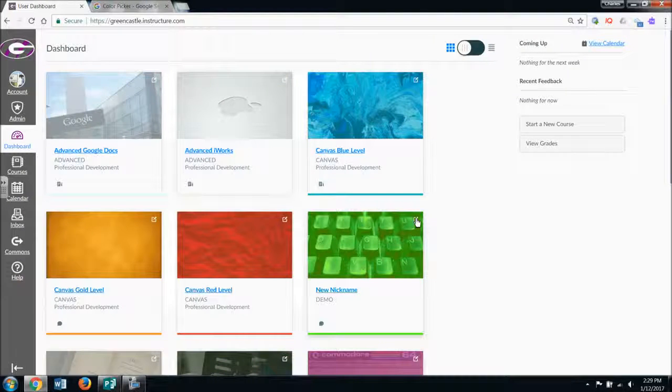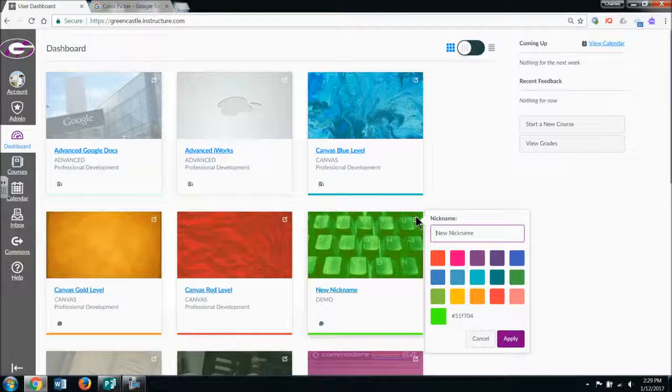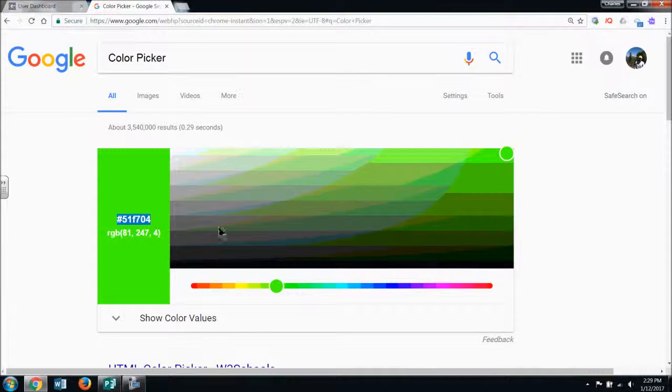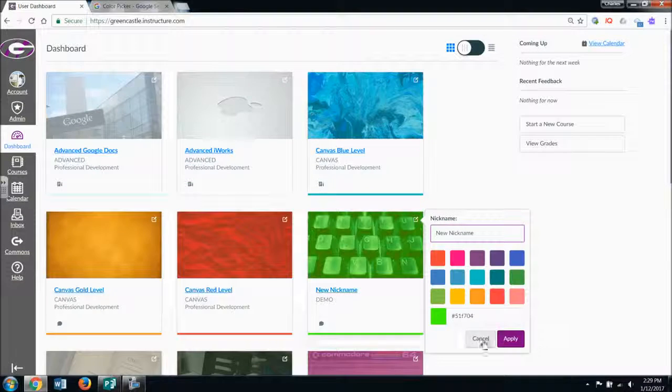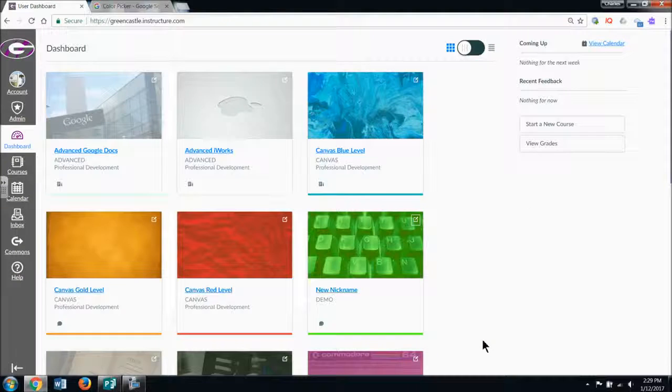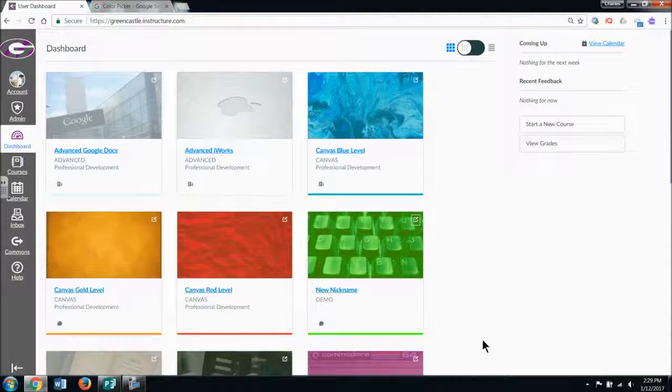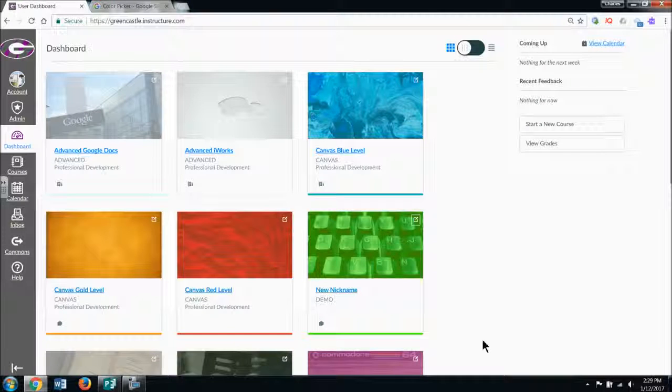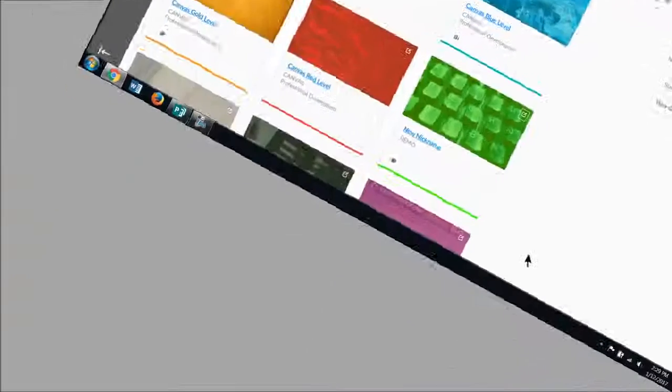If I don't like the way the lime green frames that, I can go back to the pencil, back to color picker, and choose a new color. But those are hopefully some simple and fun tools that will help you organize your Canvas course as you get rolling in a new semester. If you have any questions, let me know. Otherwise, best of luck.